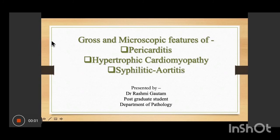This lecture covers microscopic features of pericarditis, hypertrophic cardiomyopathy, and syphilitic aortitis through clinical case-based discussions.